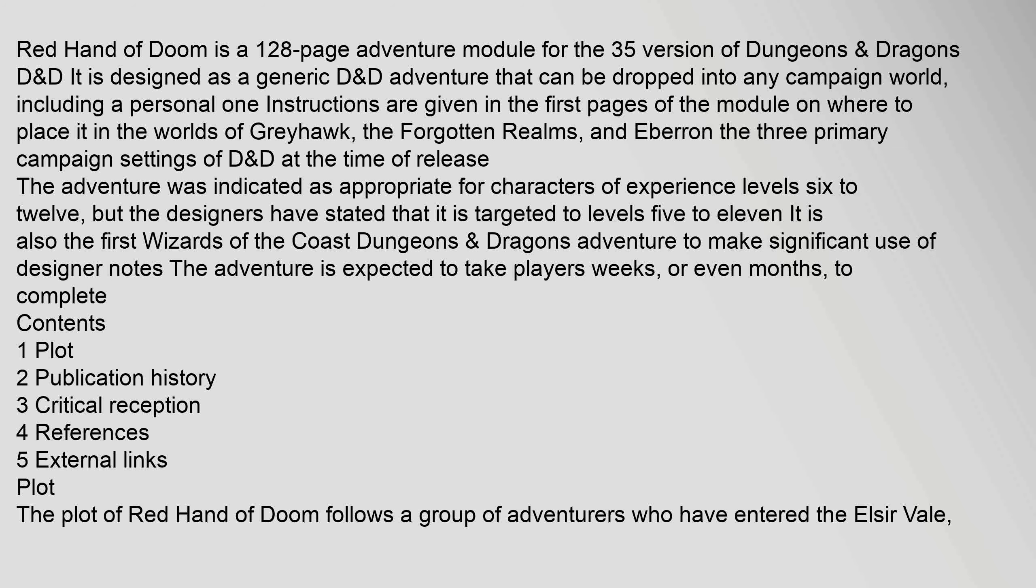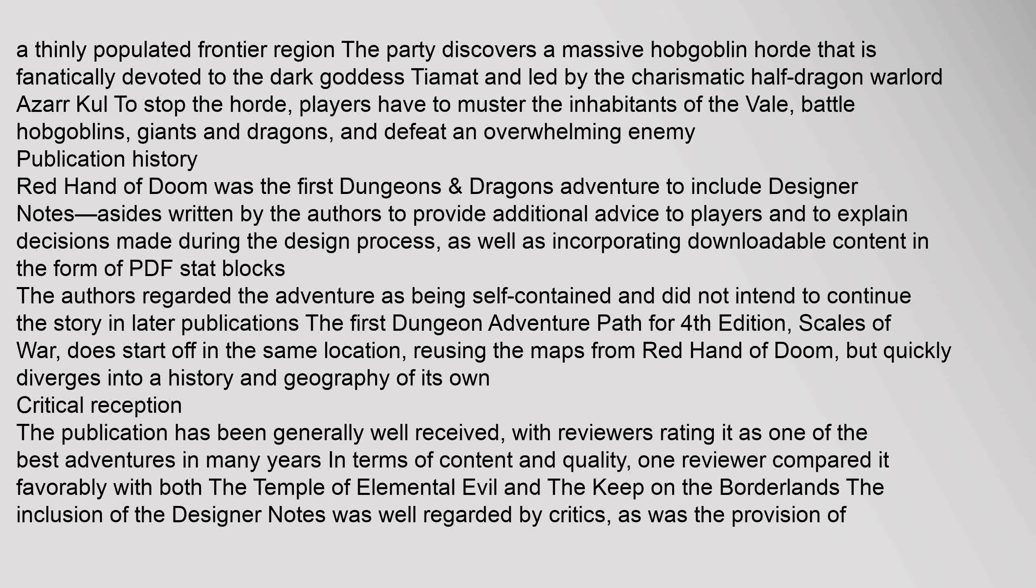Red Hand of Doom is a 128-page adventure module for the 3.5 version of Dungeons & Dragons. A thinly populated frontier region. The party discovers a massive hobgoblin horde that is fanatically devoted to the dark goddess Tiamat and led by the charismatic half-dragon warlord Azar Kul. To stop the horde, players have to muster the inhabitants of the Vale, battle hobgoblins, giants and dragons, and defeat an overwhelming enemy. Publication history: Red Hand of Doom was the first Dungeons & Dragons adventure.